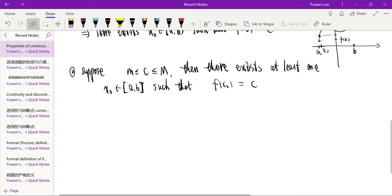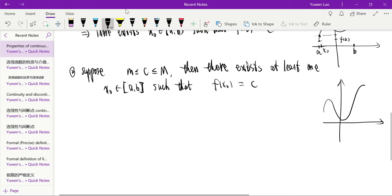This form of the Intermediate Value Theorem is for the maximum and minimum. Here is the maximum, here is the minimum. So any number between the maximum and the minimum, there exists at least one x₀ such that f(x₀) equals c.